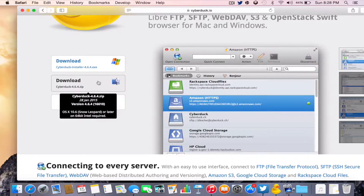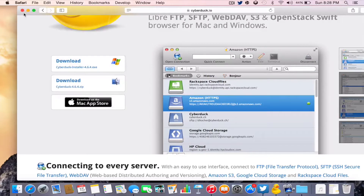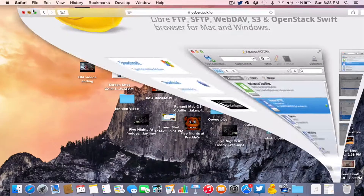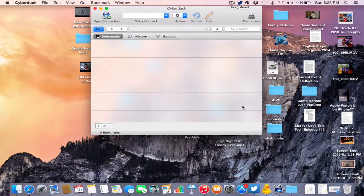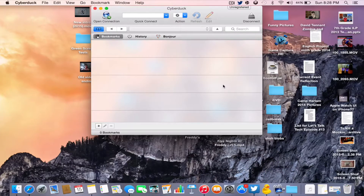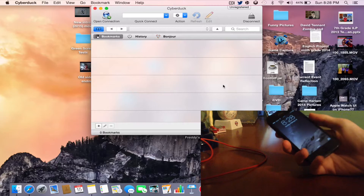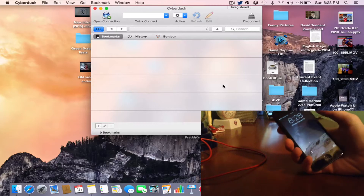Since he does not know if it works or not, go ahead and download CyberDuck and open it up. Next, get your iOS device ready — make sure you have your iOS device on hand.